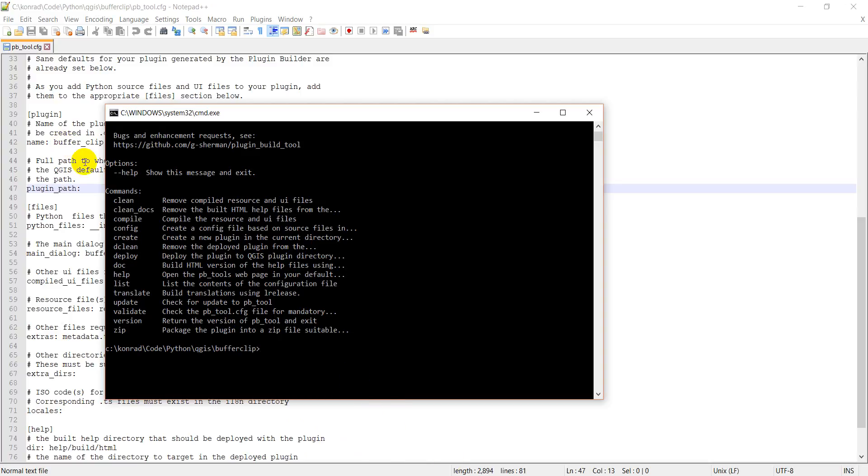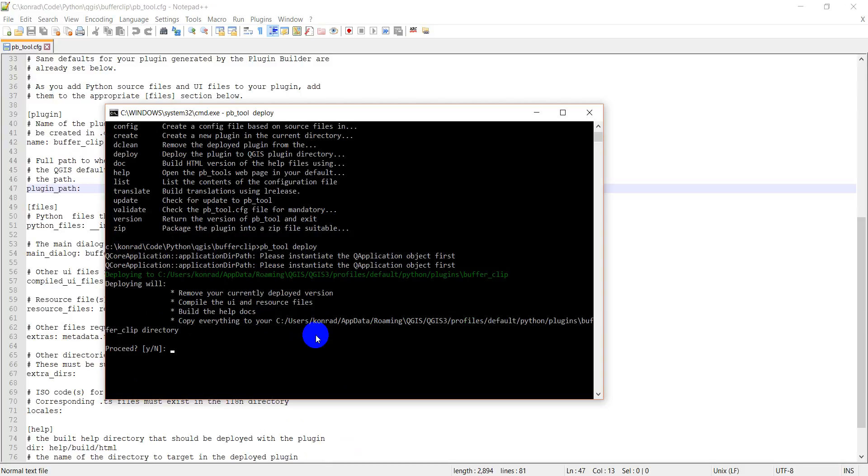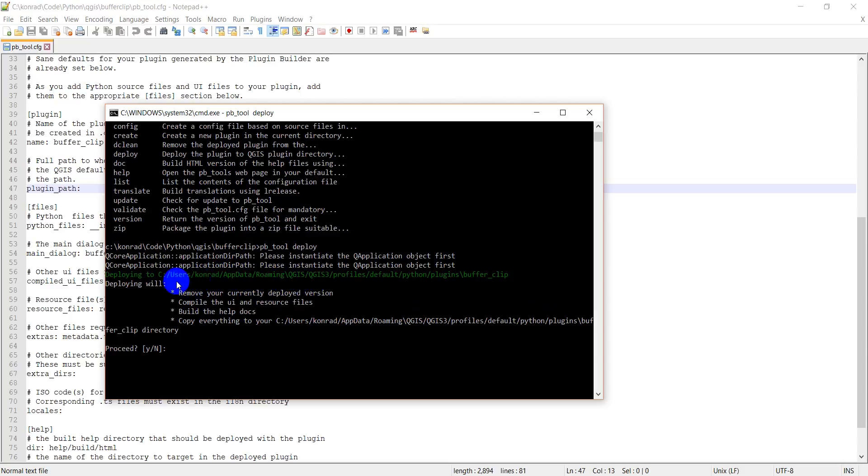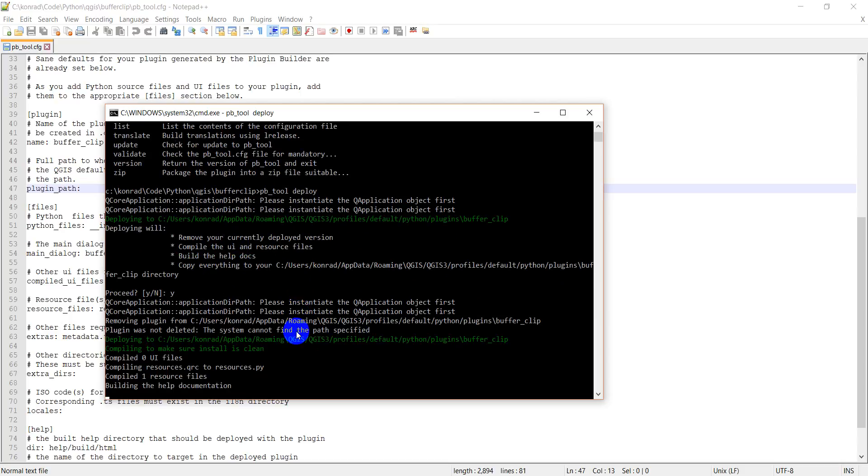The thing I want to do is deploy this plugin. So it's very easy. I can type pb_tool space deploy. I hit enter. You can see where this is going to deploy—it's deploying to AppData\Roaming\QGIS\QGIS3\profiles\default\plugins\buffer_clip. Okay, great. And so I'm going to say yes.